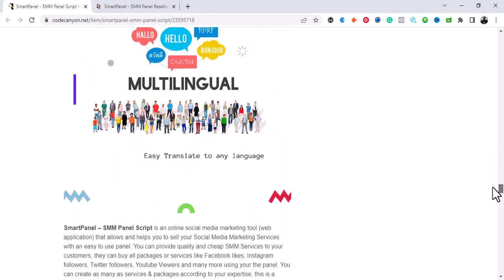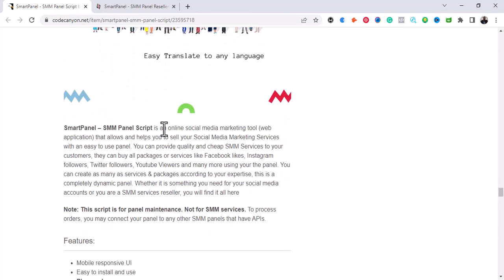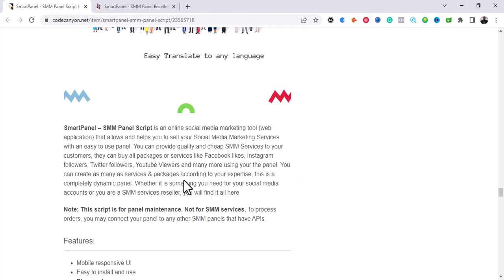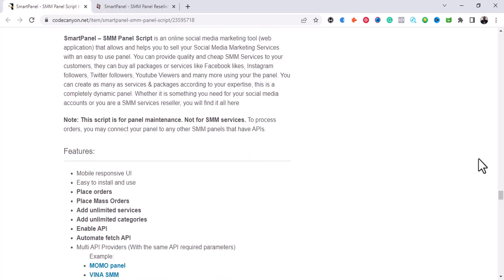These are the features. The Smart Panel SMME Panel script is an online social media tool web application that allows you to sell your social media marketing services with an easy-to-use panel. You can provide quality and cheap SMM services to your customers. You can buy packages like Facebook likes, Instagram followers, Twitter followers, YouTube viewers, and many more. You can create as many services and packages as you like — this is a completely dynamic panel for your SMM service reseller needs.